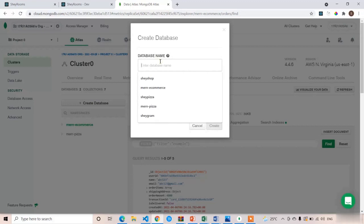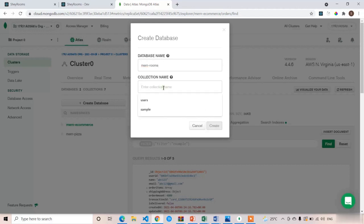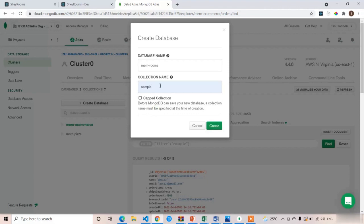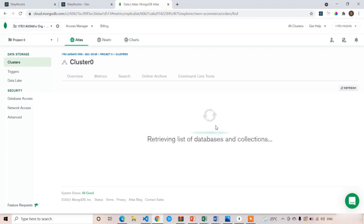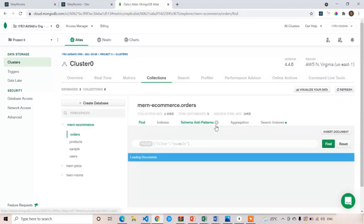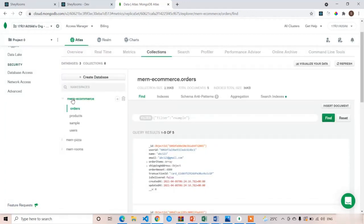Click 'Create Database'. Here you have to write the database name. I am going to write 'Murn Rooms' — or you can use 'SheRooms'. By default you have to create at least one collection, because without a collection MongoDB will not create the database. Use 'sample' as the collection name and click Create. You can see the Murn Rooms database has been created successfully.